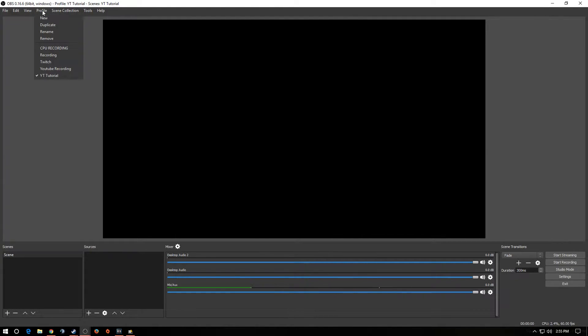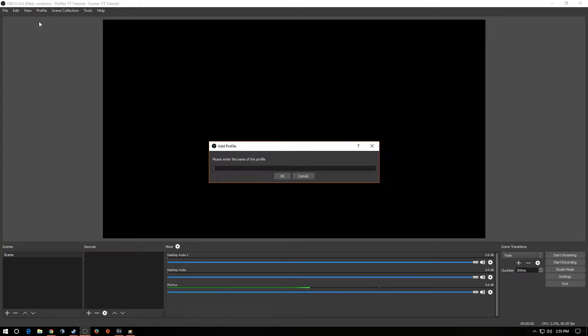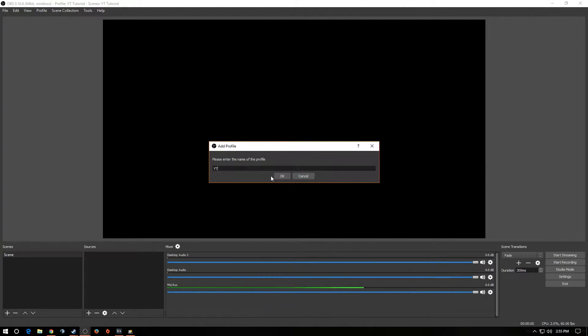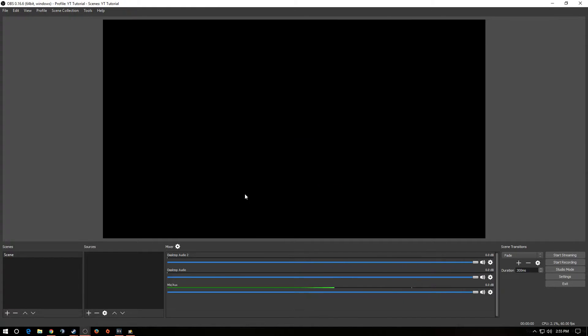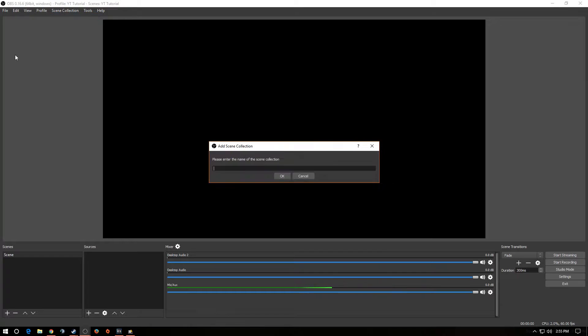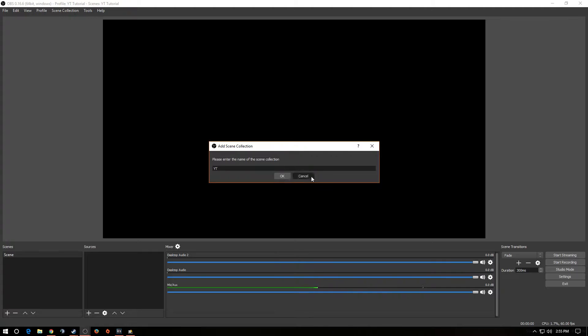And I'm going to show you ways exactly how we're going to set this up. So first things first, we go to Profile. We want to create a new profile. Let's call this, I'm just going to call it YouTube. Just Y-T. Now, I already have it set, so I'm not going to do that. Hit OK. Next, you're going to go Scene Collection. Do the same thing. YouTube. All right? Bang, bang. You're going to click OK.